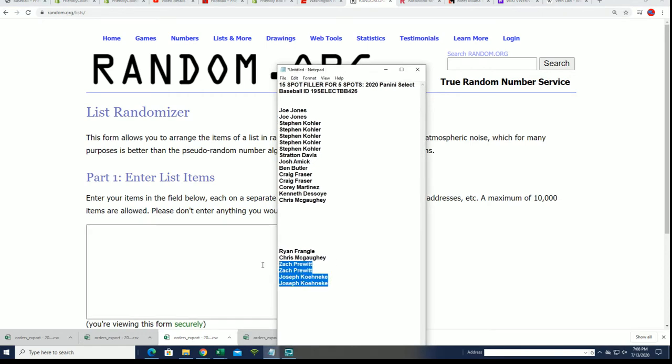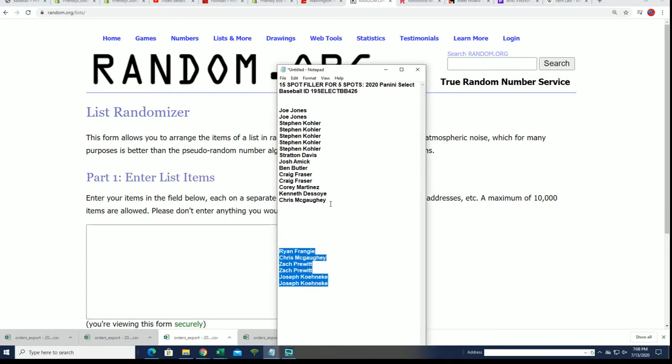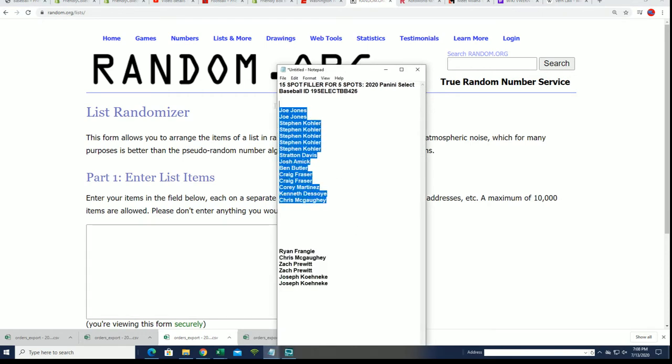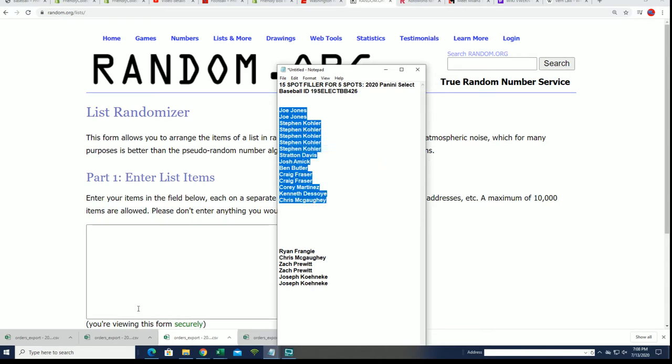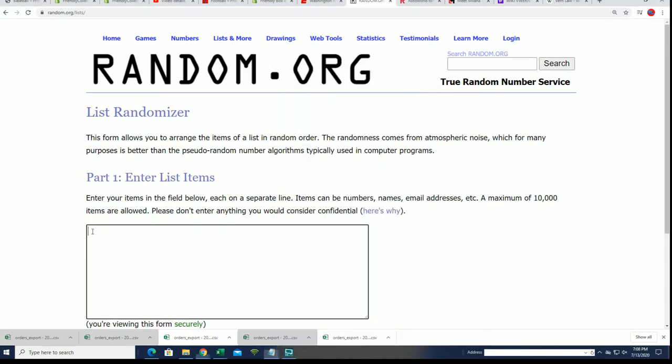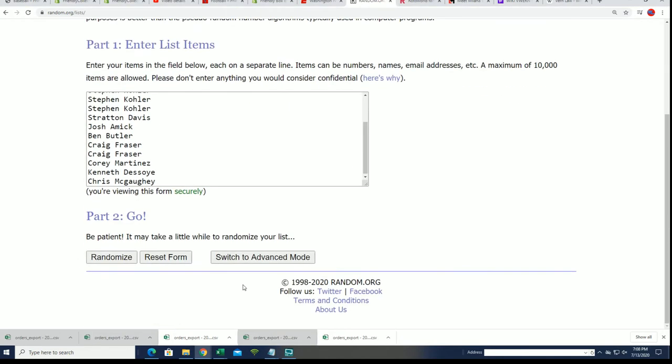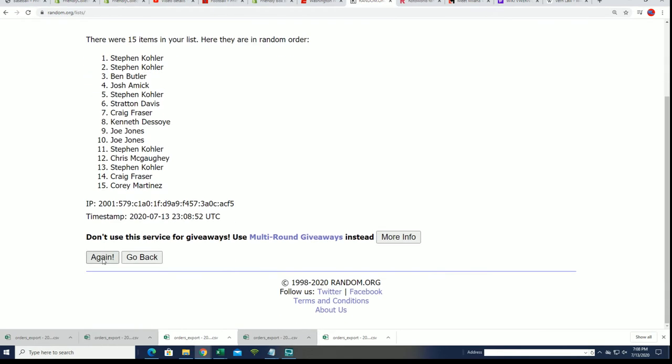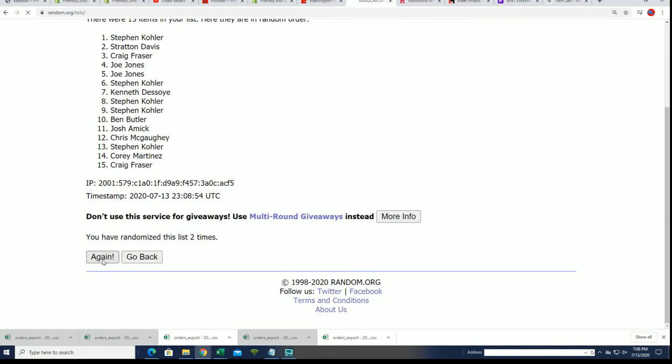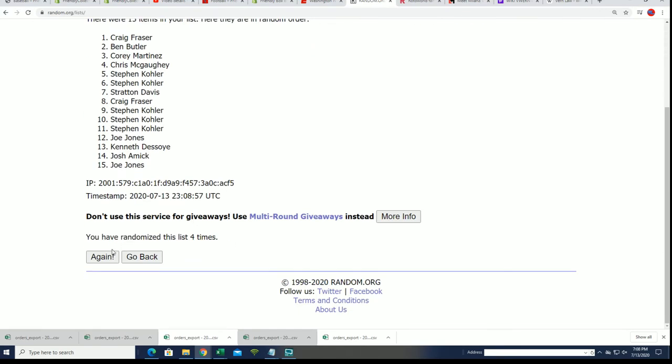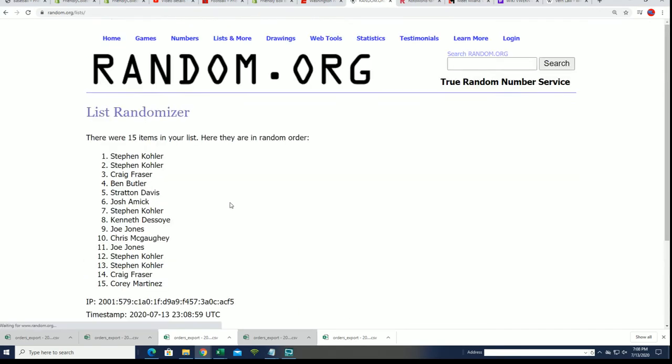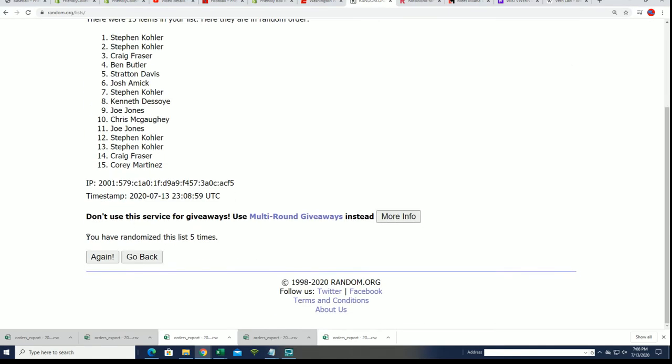These are some of the guys that are in the break already, but this is our 15 filler owners right here and we're gonna run this thing seven times. Lucky number seven.